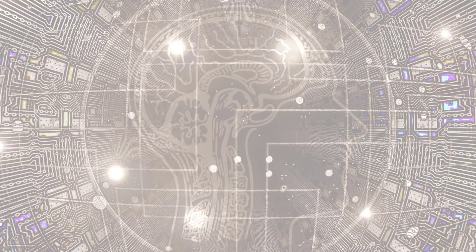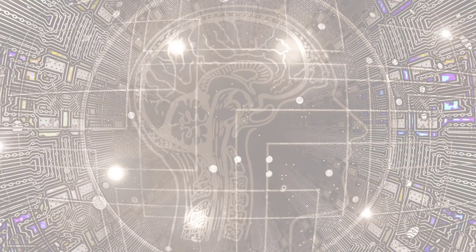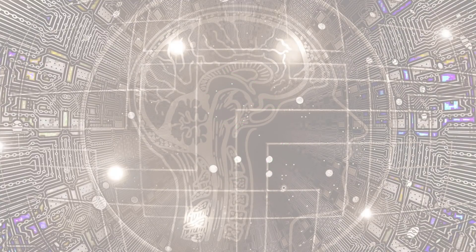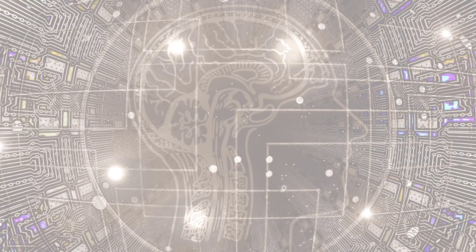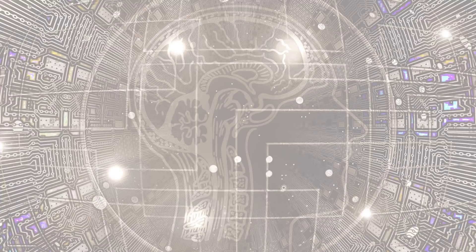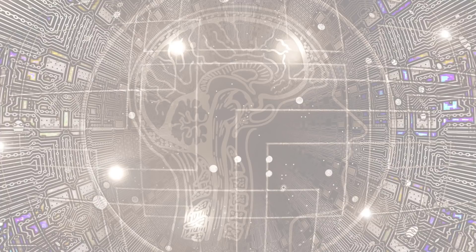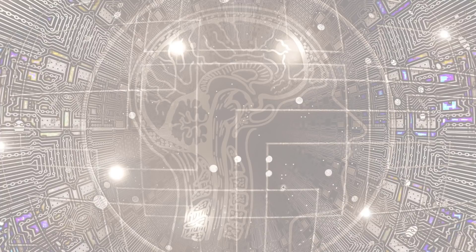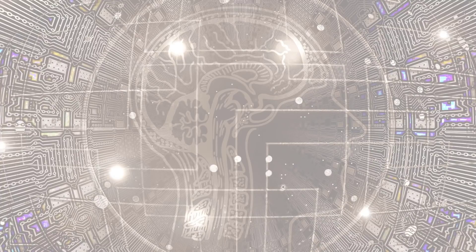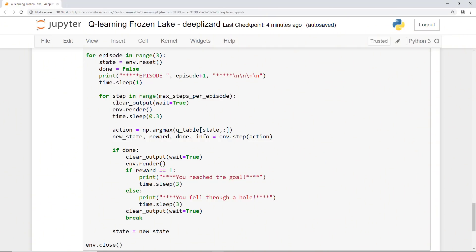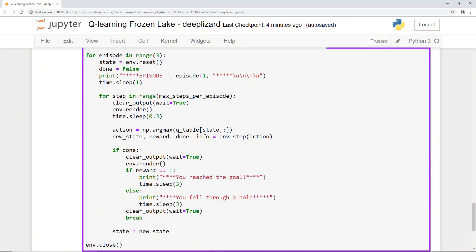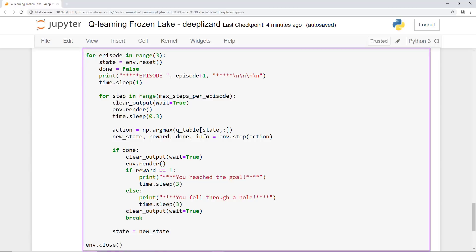Last time we left off having just finished training our Q-Learning agent to play Frozen Lake. We trained it for 10,000 episodes, and now it's time to see our agent on the ice in action. This block of code is going to allow us to watch our trained agent play Frozen Lake using the knowledge it's gained from the training we completed in the previous video. We're going to watch the agent play three episodes in total. Let's look at the start of this outer loop first.